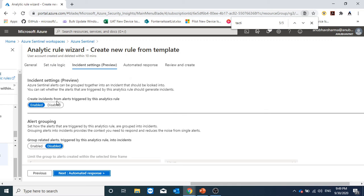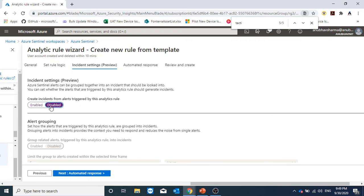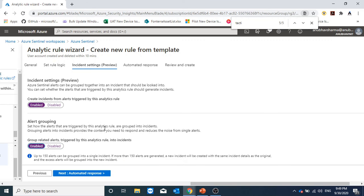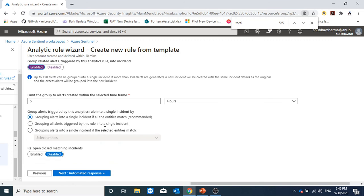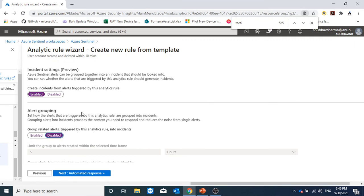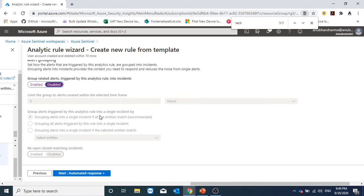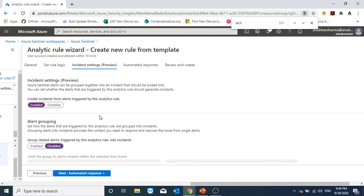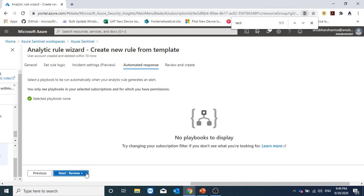Create incidents from alerts triggered by this analytic rule. By default, it's enabled. It will create an incident for each alert. We can disable it. We can enable grouping of different alerts into a single incident. But if I keep it disabled and leave it like this, then for each alert, a single incident would be generated.